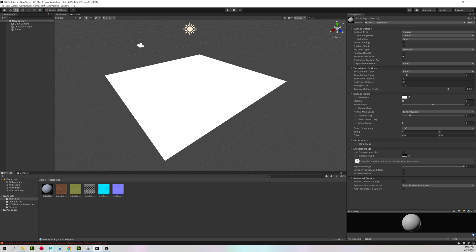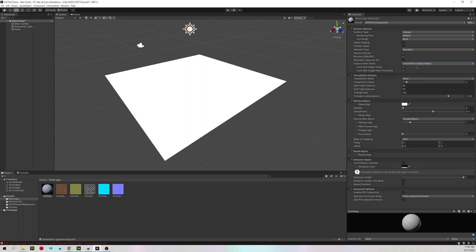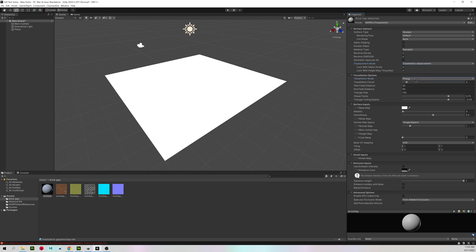In the surface options, under displacement mode, where it says none, I'm going to change that to tessellation displacement. And under tessellation options, for tessellation mode, change that to Phong.